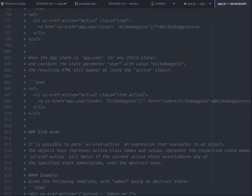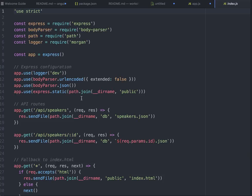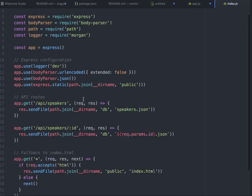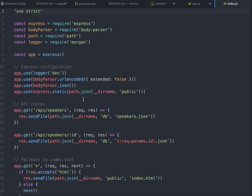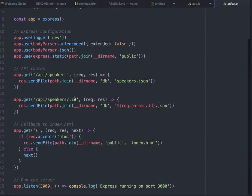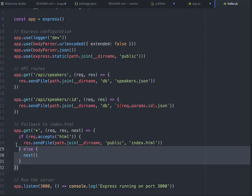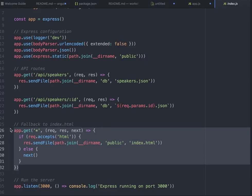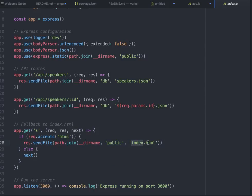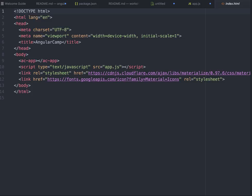We already have this application server. Let me show you what it's doing. This is a Node.js hello world app, nothing else. Whenever any request comes in, the server will be sending index.html from the current directory's public folder.